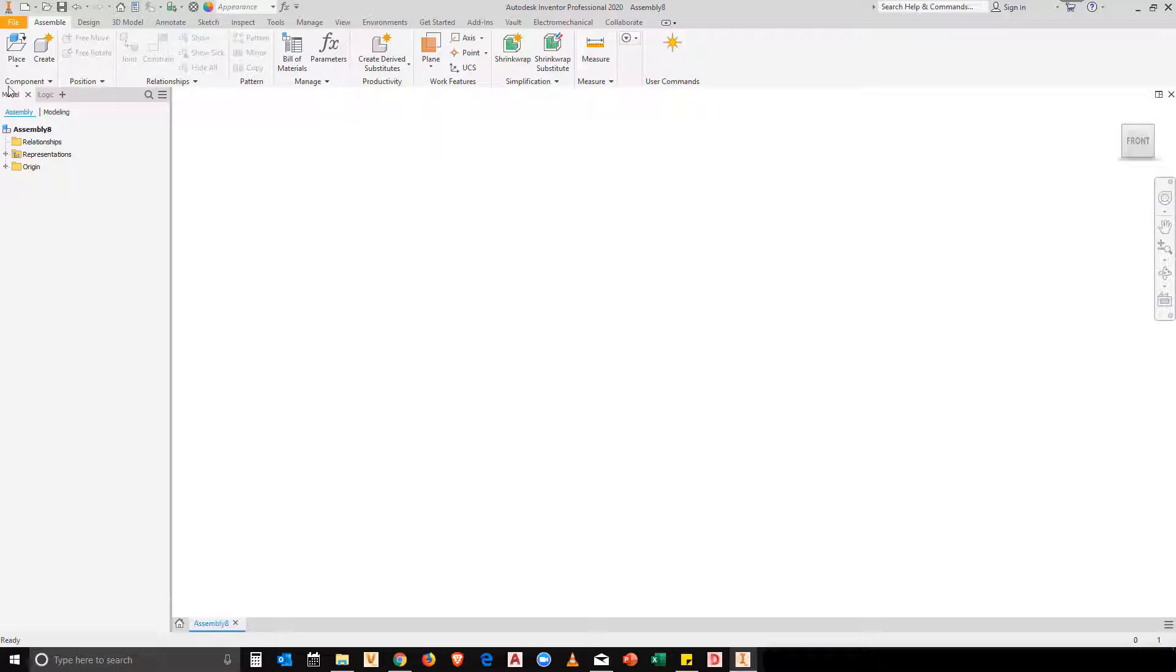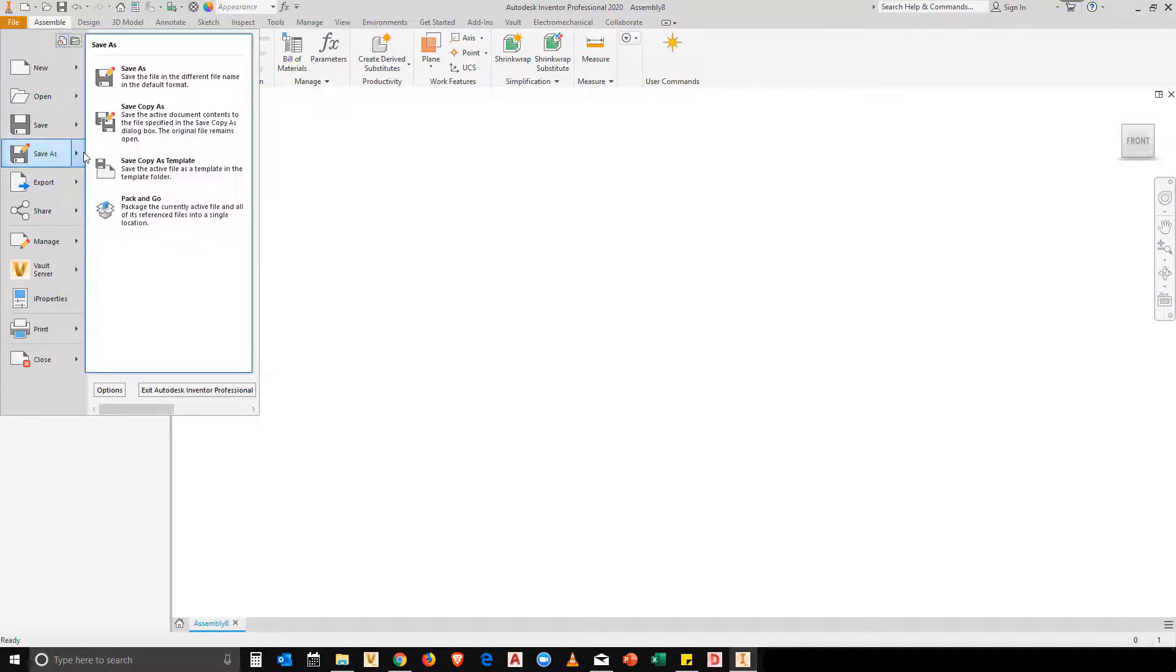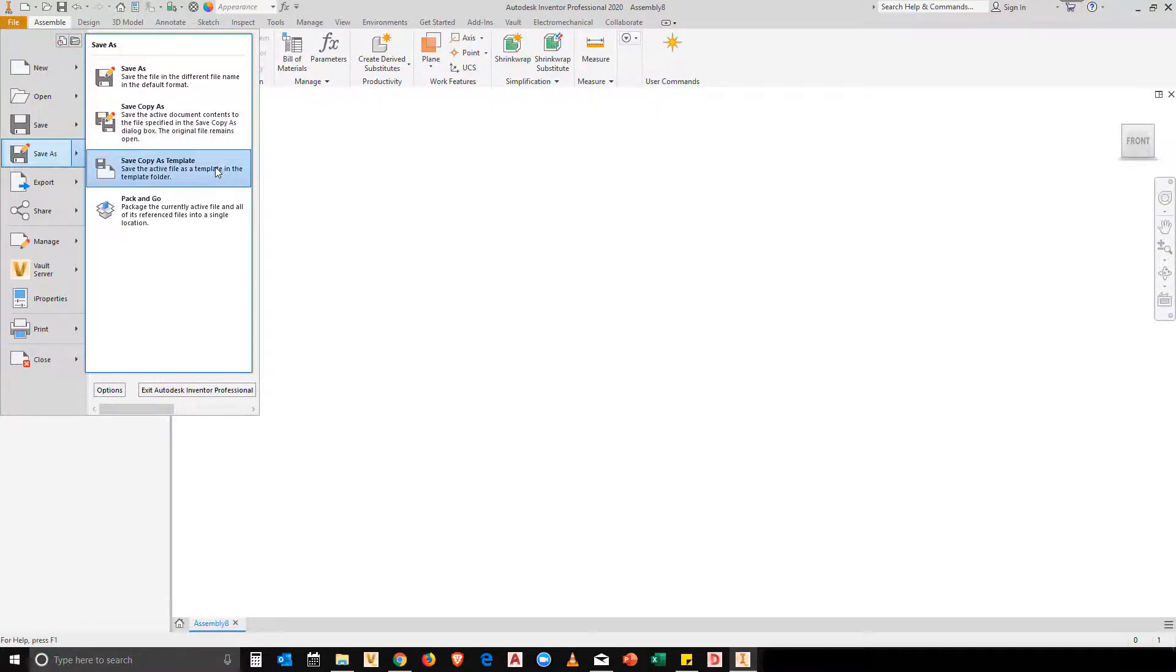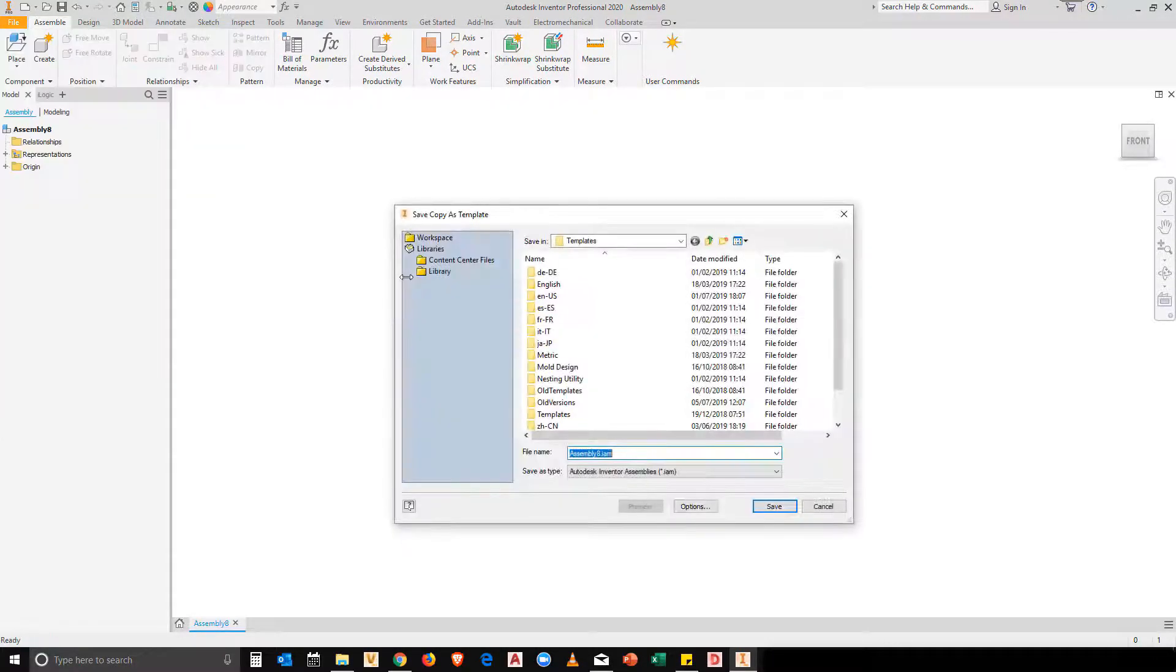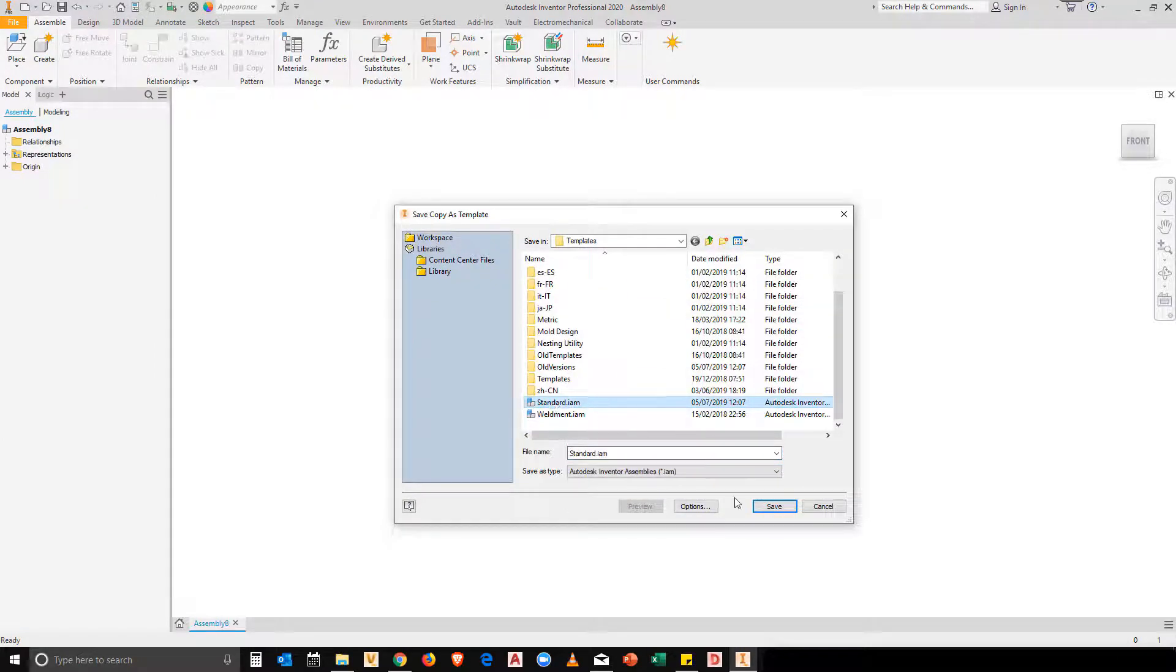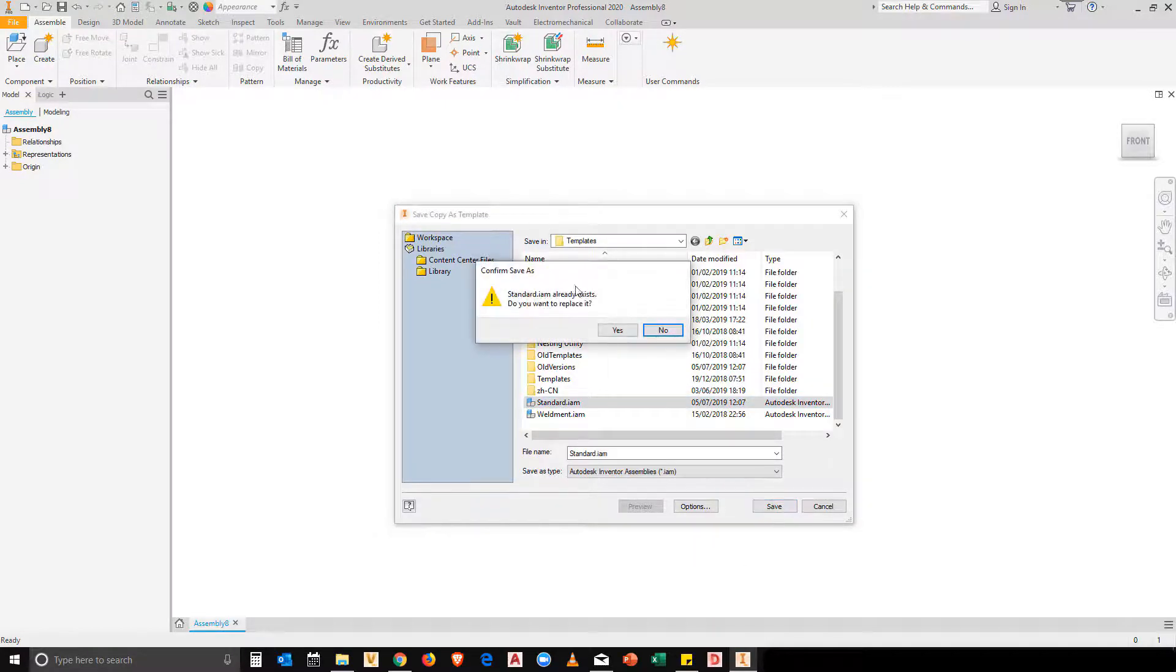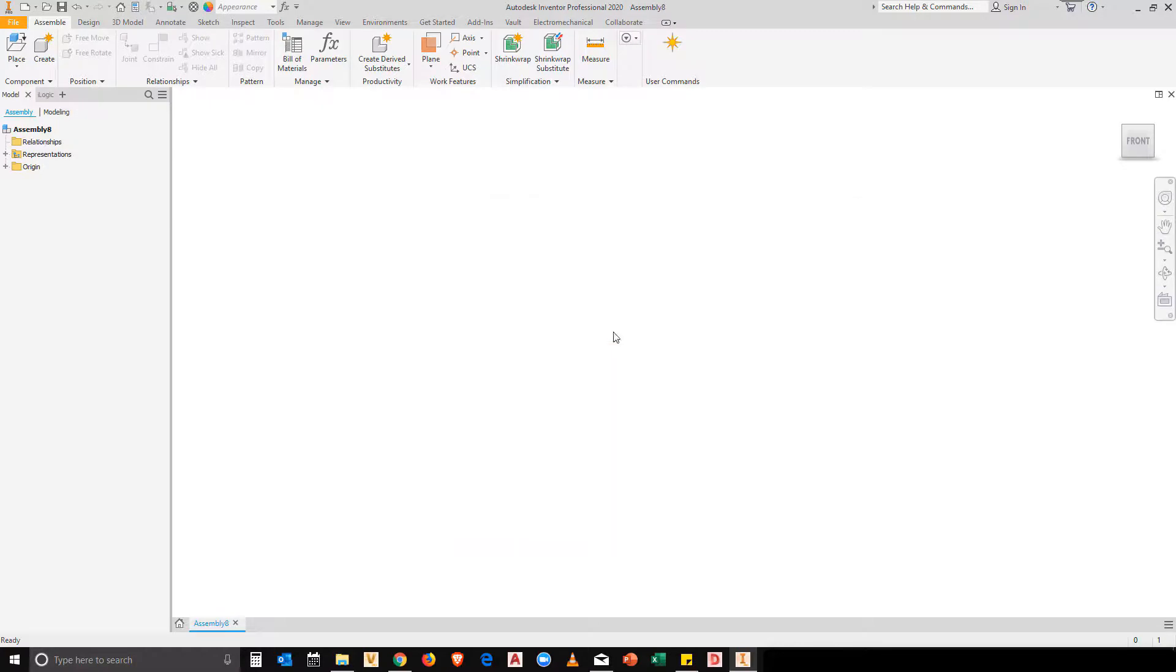So now what I'm going to do is I'm going to take those changes and I'm going to save them over my existing template files. I'm going to go file, save copy as, save copy as template. I'm going to save this over my standard.iam. Make sure that you've got any backups before you do this. But once I've done this change and I replace that file...